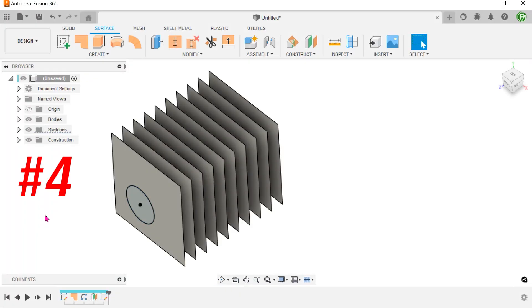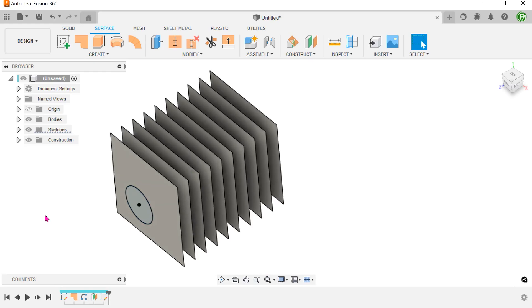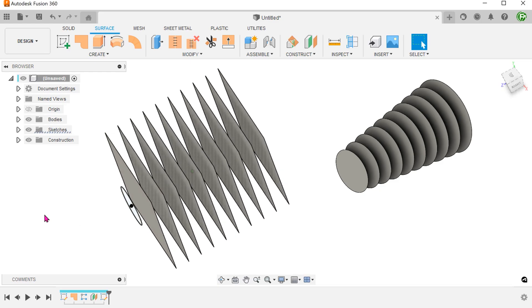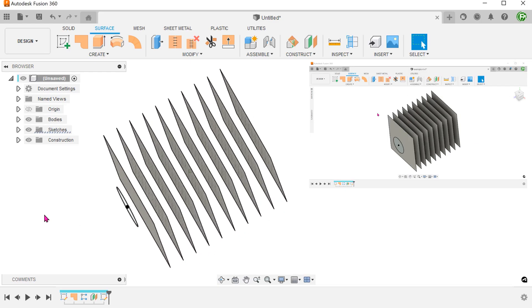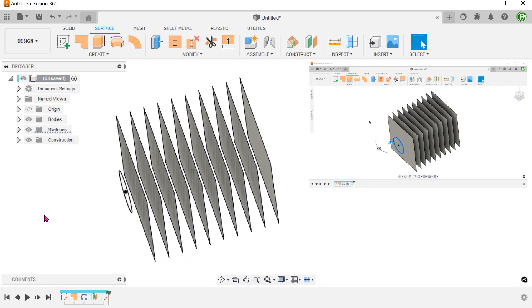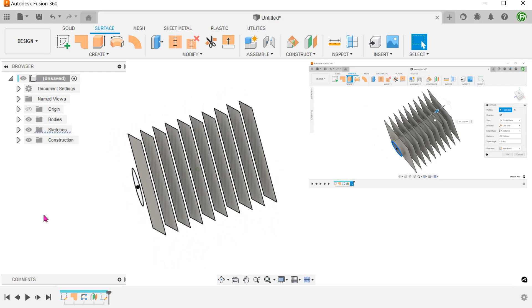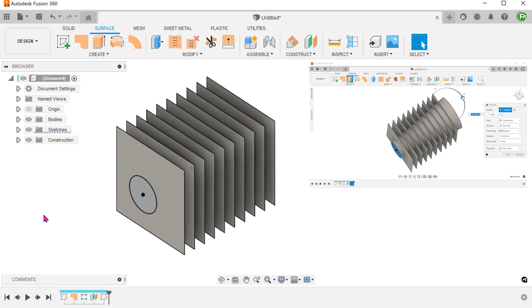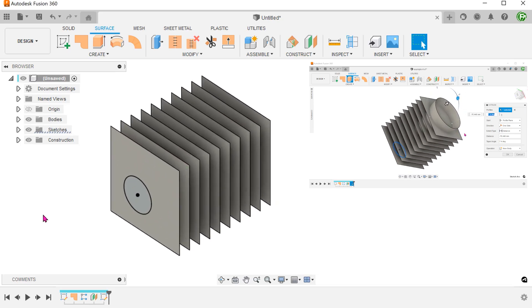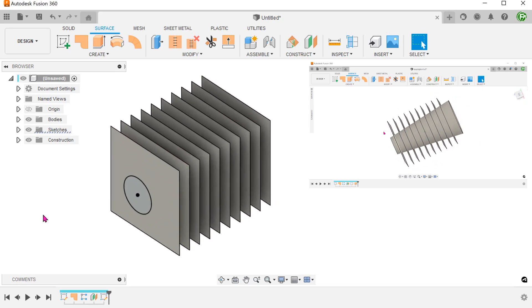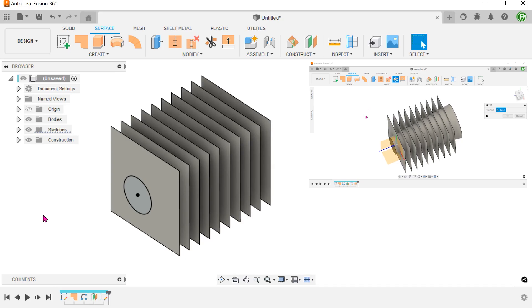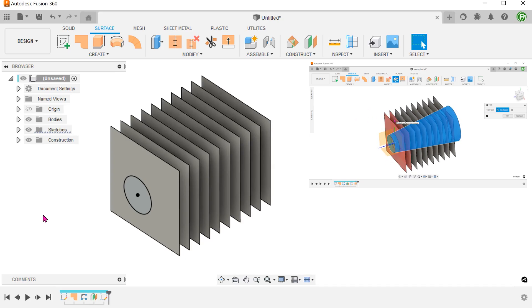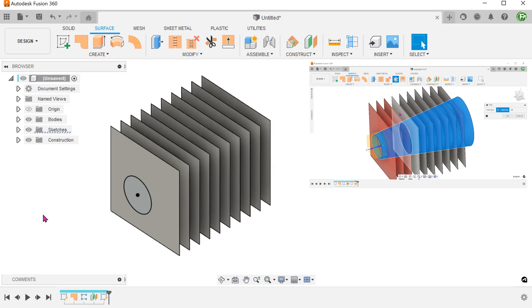We are all familiar with using the trim tool to trim surface bodies. We have a series of surface bodies here. I want to trim them into an overall conical shape. The conventional way of doing this would be to extrude a conical surface and use this surface body as a trim tool.